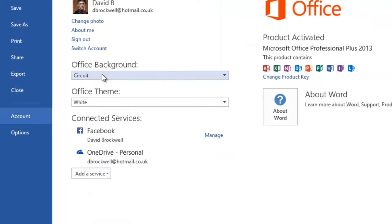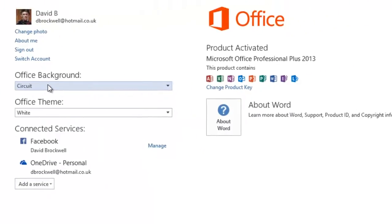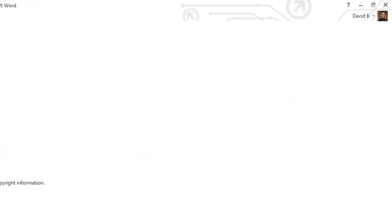And then here you can choose the office background. Now the background is located right at the top here as you can see.